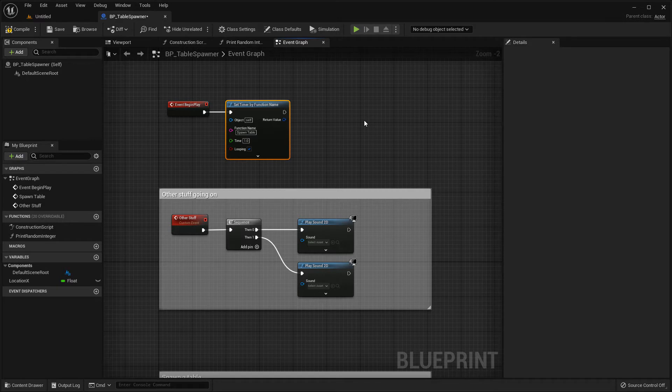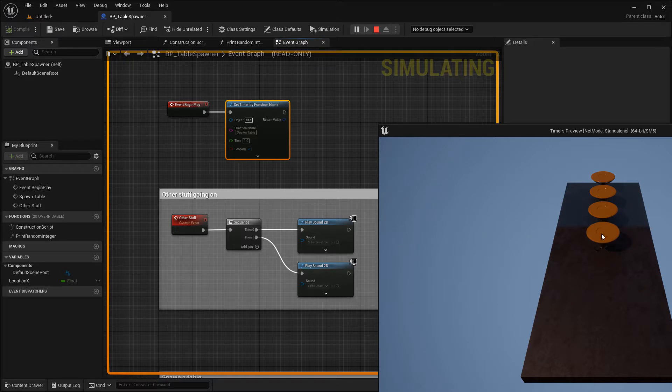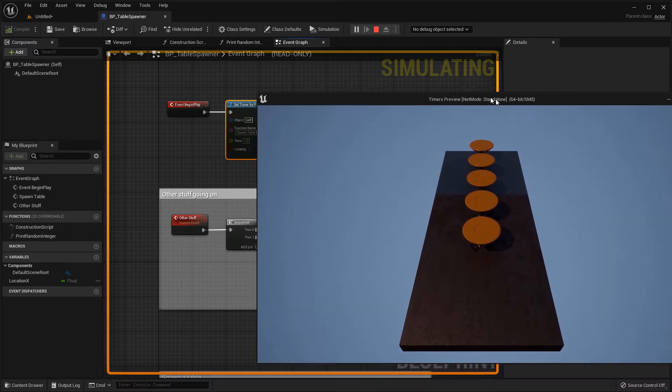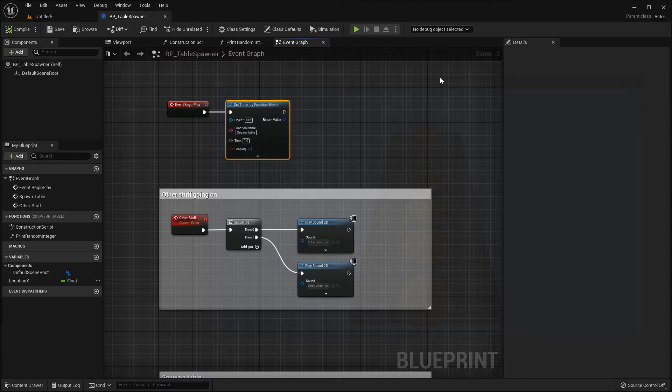So if I go into play mode you can see that is spawning a table every second. Great.